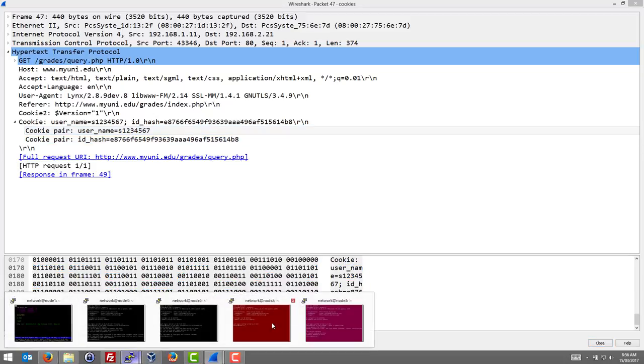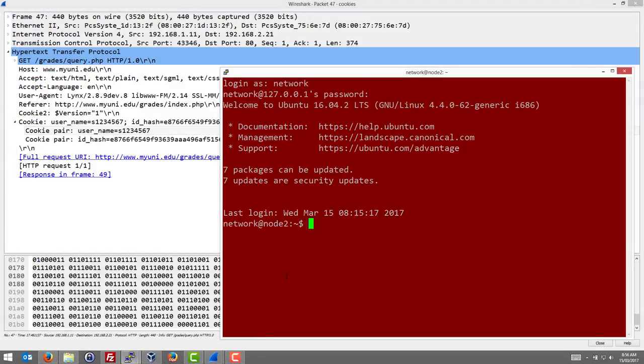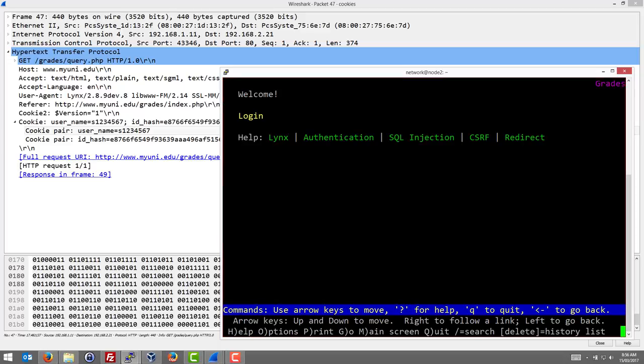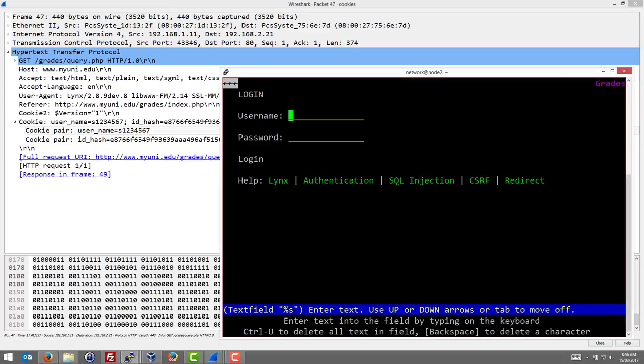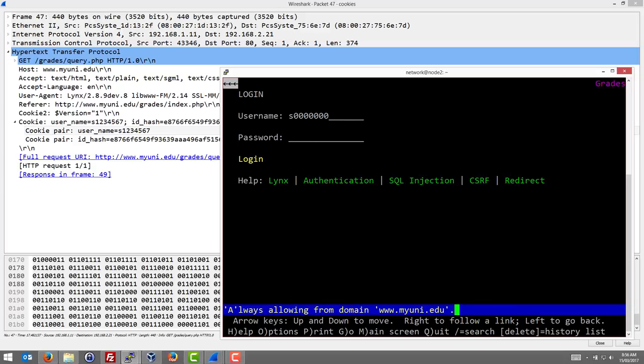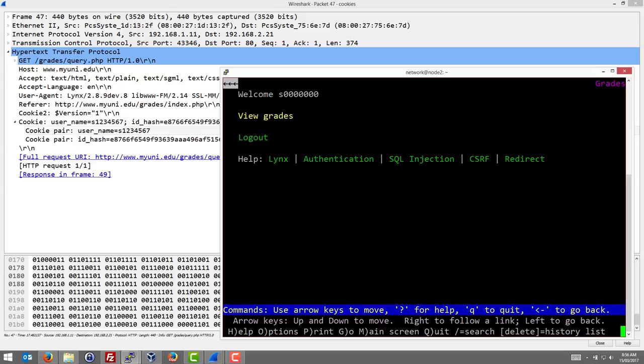So we're our malicious user who's now on node 2. They captured on node 3, now they're going to open their browser on node 2 and we'll use Lynx. We'll set the config to use the config that saves cookies. First we'll log in as our normal user. So let's say our malicious user is the student S followed by seven zeros. They log in, they're allowed to log in.